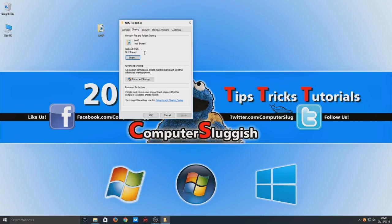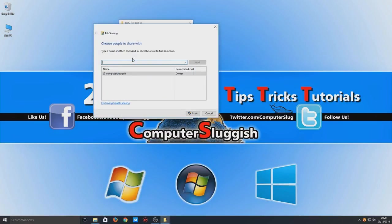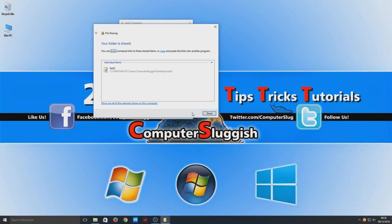At the moment it's not shared, as you can see it says not shared. You now need to click on Share, and we're just going to select Share. Now as you can see it's now put that folder in our network path.